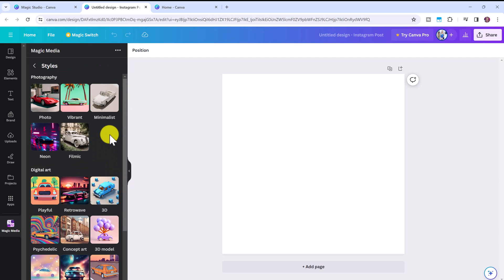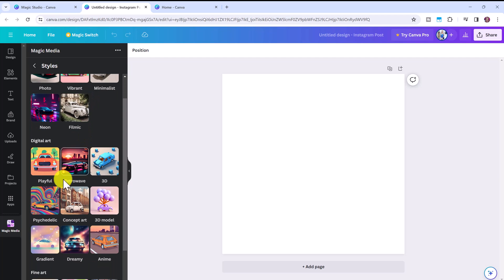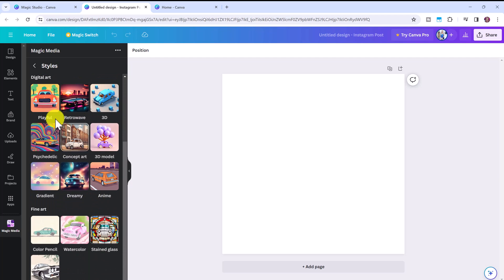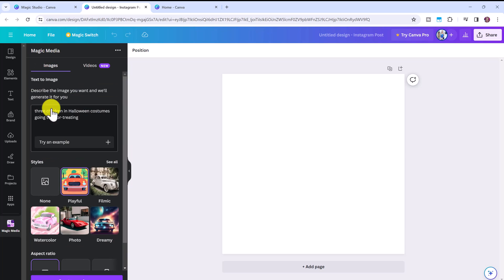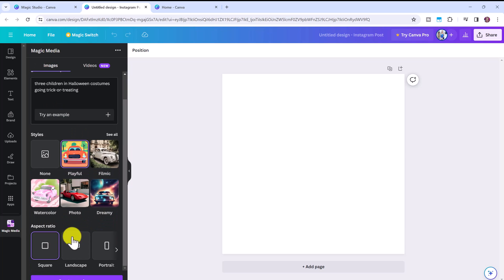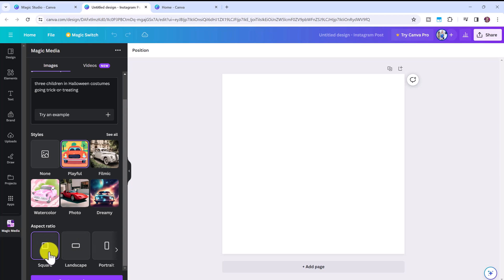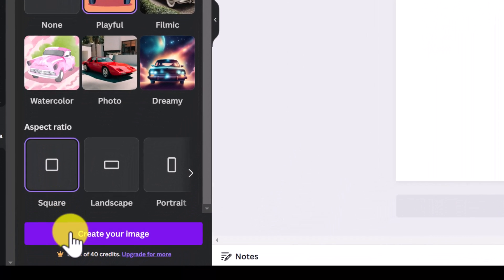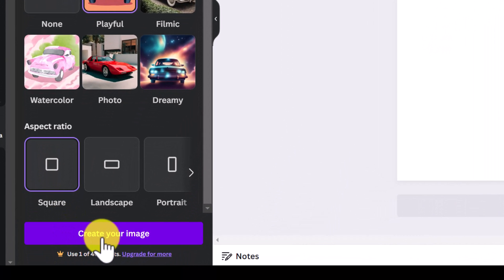Let's click see all. You can see they have introduced even more styles than the last time I talked about this tool. Let's click playful. Then you could choose the aspect ratio. So square, landscape or portrait. We're going to stick with square for this and then you can click create your image.